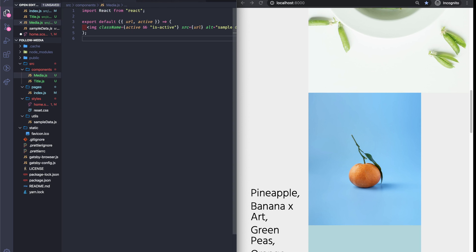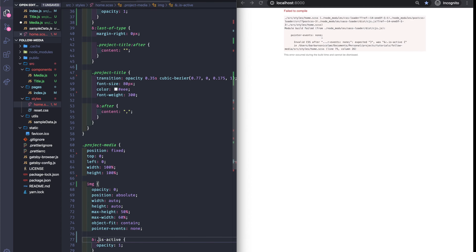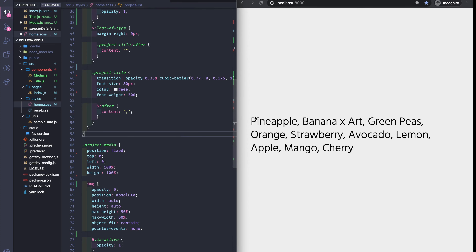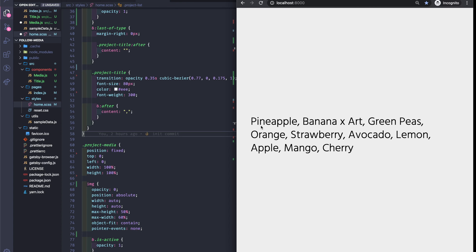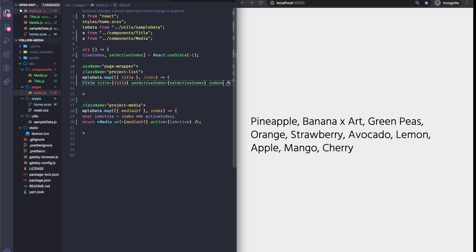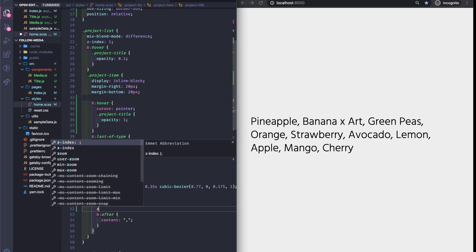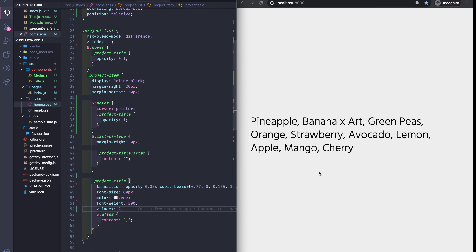When the image has the isActive class, we make it shine — show it. Nothing happens at first — strange. A few moments later I found the issues. One was the index wasn't being passed, and one was the z-index. We need the text — the titles — to be above the images. For this we set the project-list a z-index of 1 and for each title a z-index of 2. Now let's see — okay, now we can see the images appear!